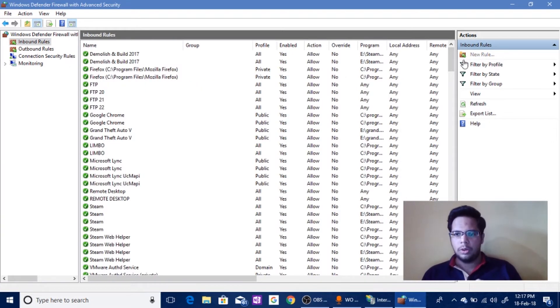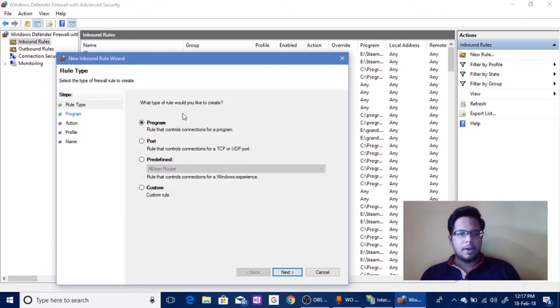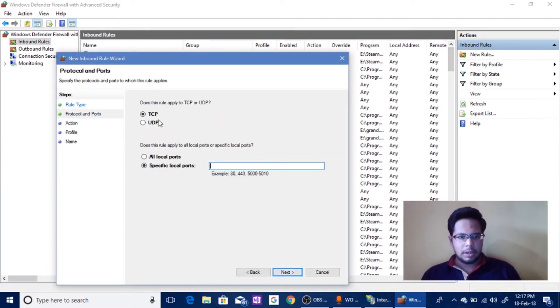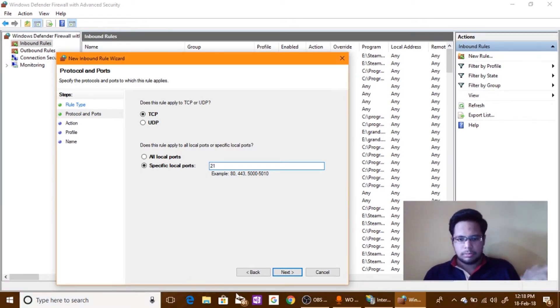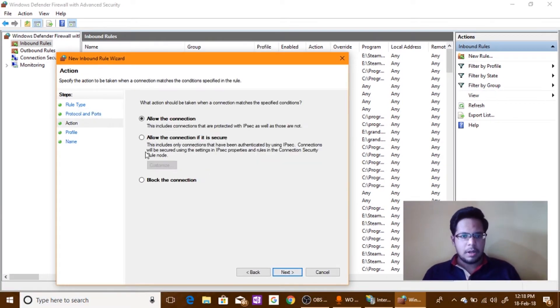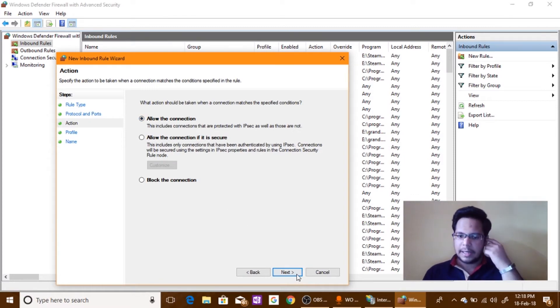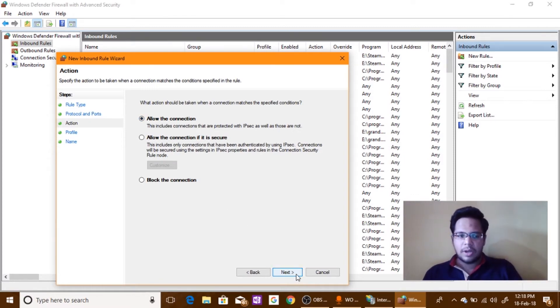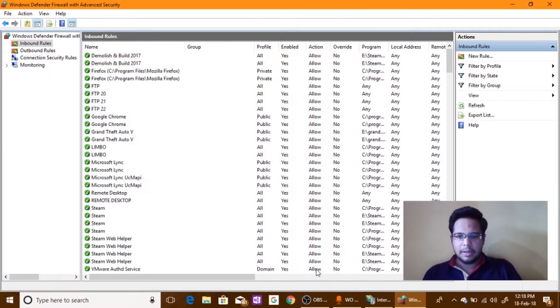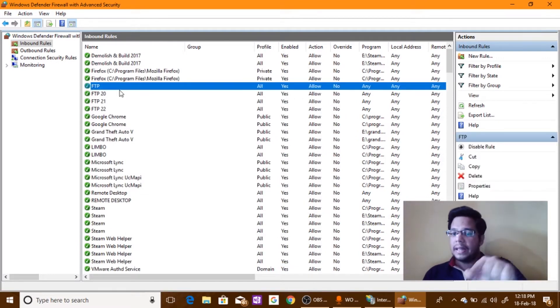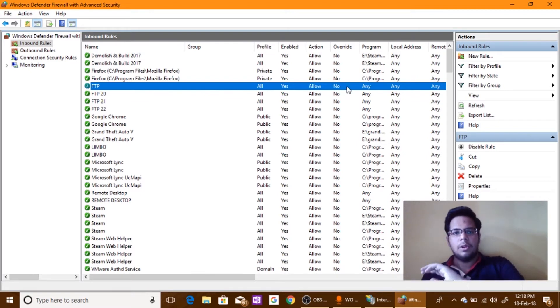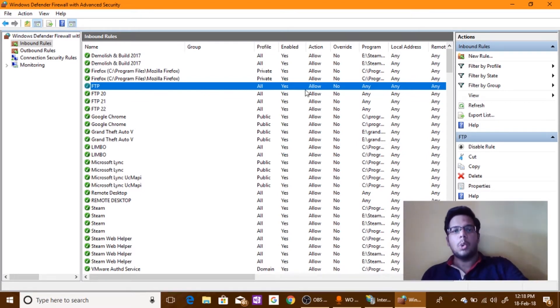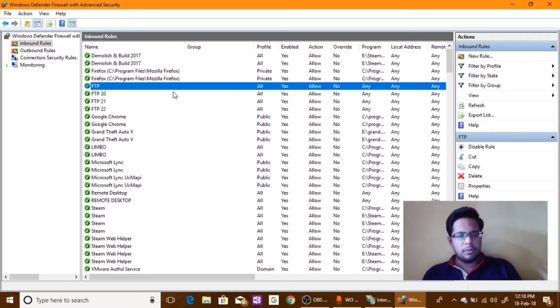In the Outbound rule give permissions. Now I will let you know how you can do that. Click on New Rule, click on Port, next, click on TCP and specify the port. For example let's do one, click Next and allow the connection and click Next. So I have already done it so I don't want to do it again. So first give permissions to FTP. It should be already there. If it's not there create a new rule, type in FTP and give access to all the ports.